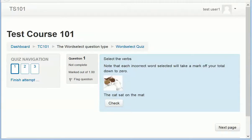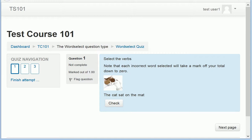WordSelect is a Moodle question type plug-in that allows the creation of questions where the person taking a quiz has to select correct words.